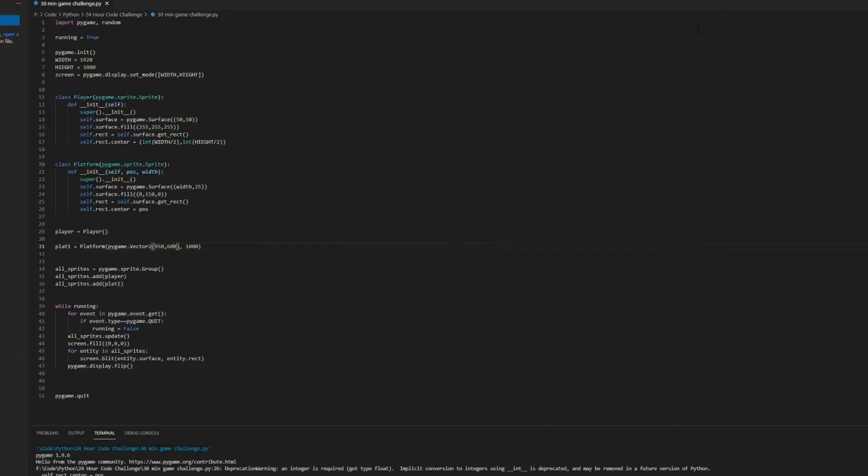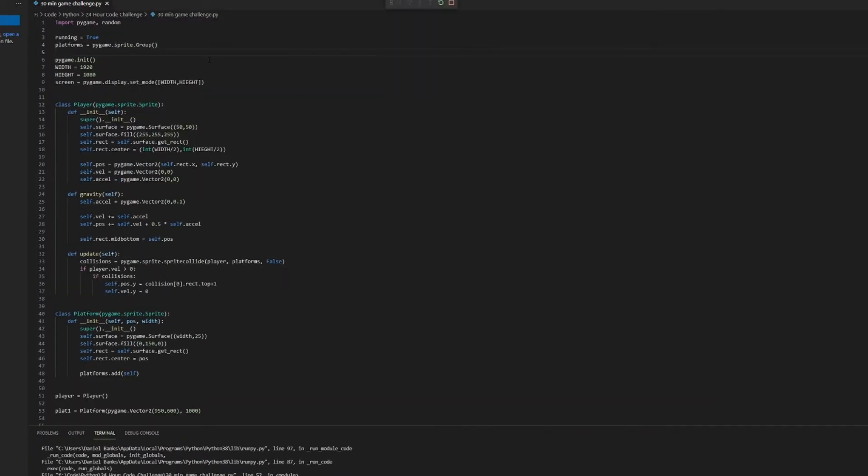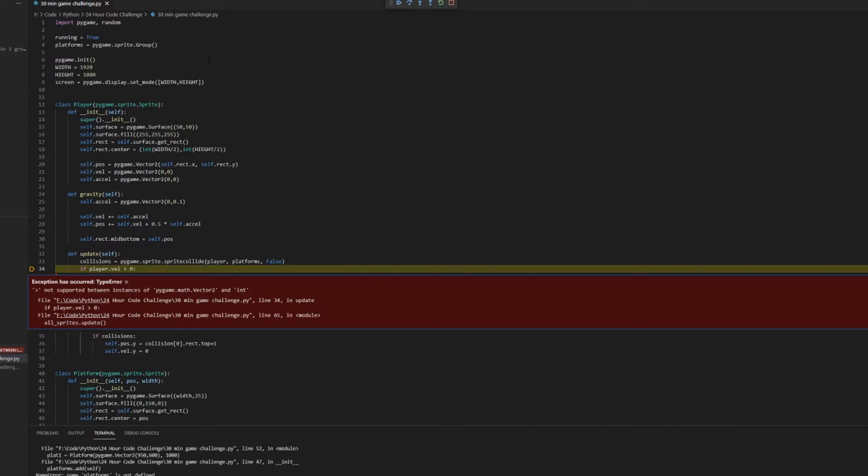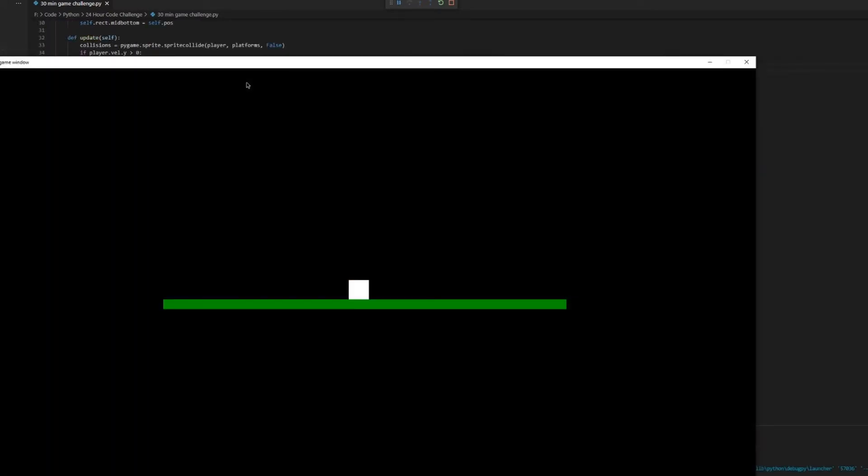Let's add gravity so it falls. That should do the trick. I guess not. Beautiful, Newton would be proud.